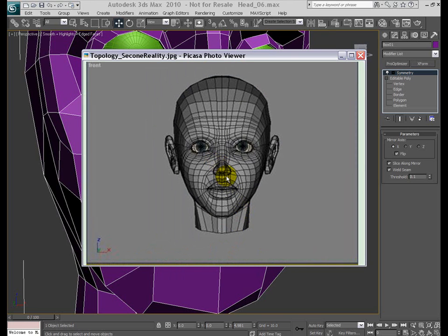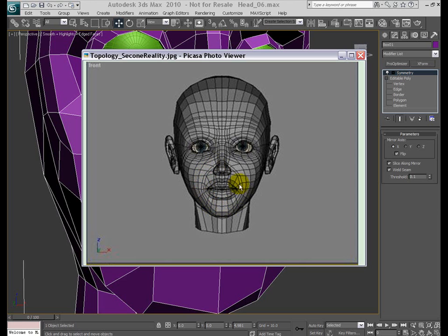And let me show you this example. This is the model we are trying to build by a Second Reality website. And as you can see the edges are flowing in an elliptical manner around the mouth area kind of starting from the nose and going around here like this. And also we got tons of loops here around the eyes, some loops here for the wrinkles if you need them and the head, things like that.